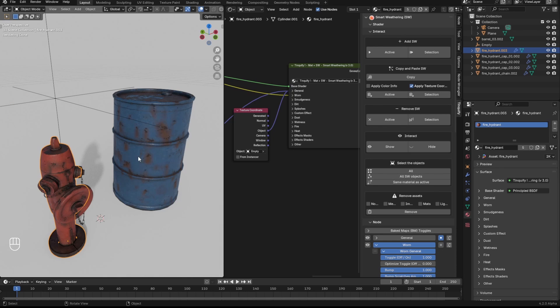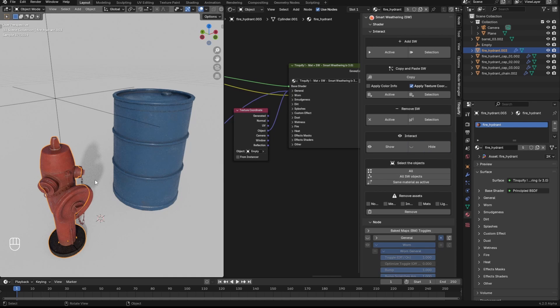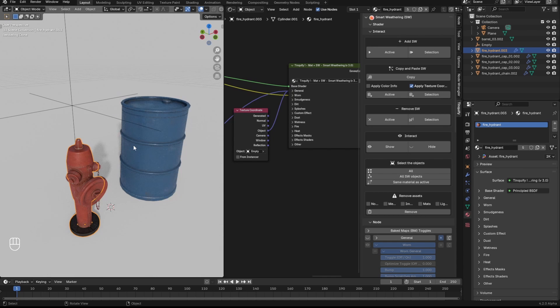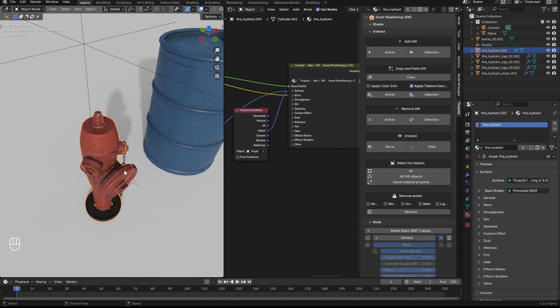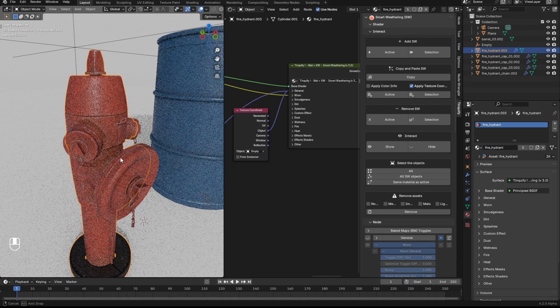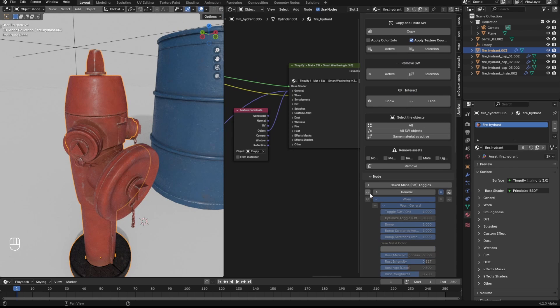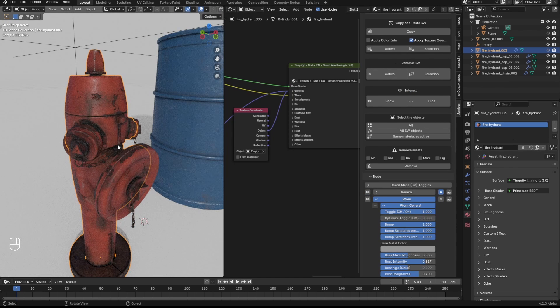One last tip to improve your workflow while texturing is to use the hide and show buttons that we added. Hide will hide the smart weathering from all the objects, and you can use the eye icon to enable it using it in the object that you are currently texturing. Once you are finished you can press show and all the smart weathering from all the different objects will be restored.